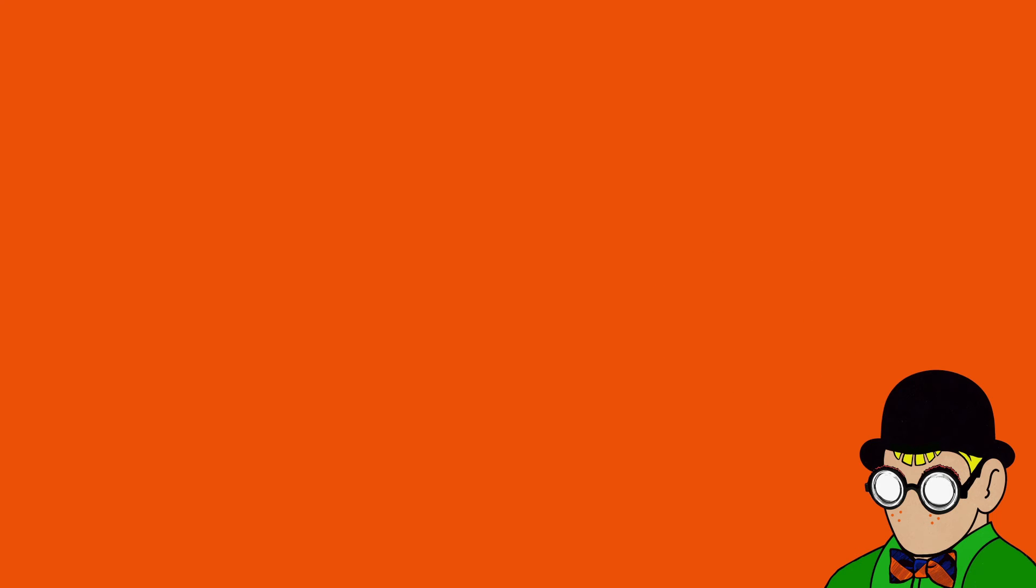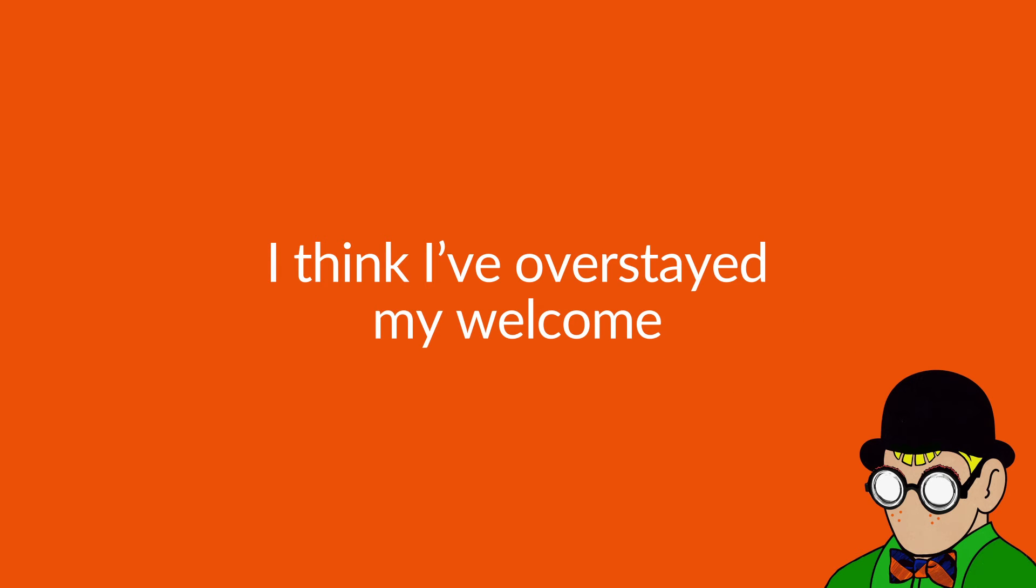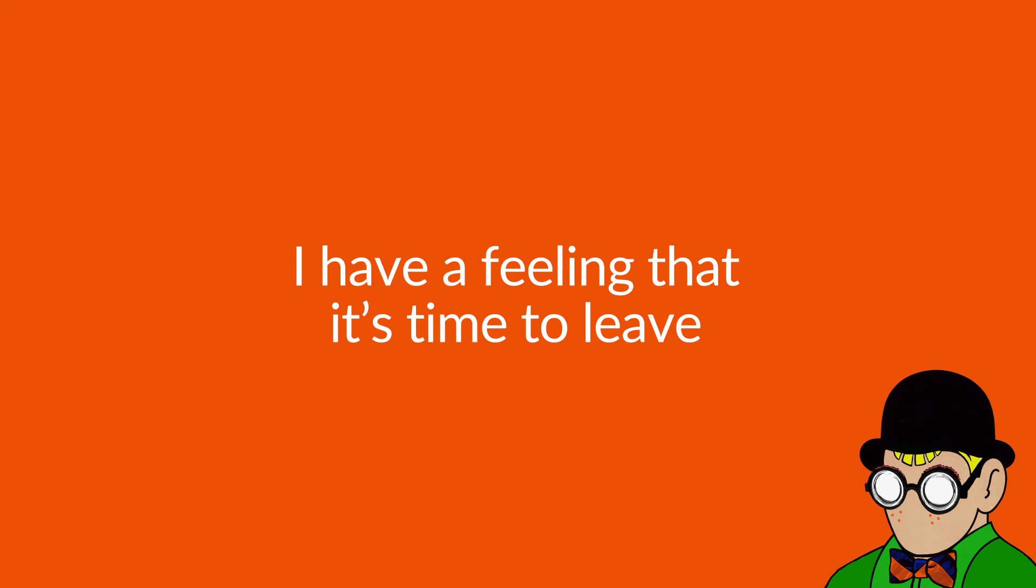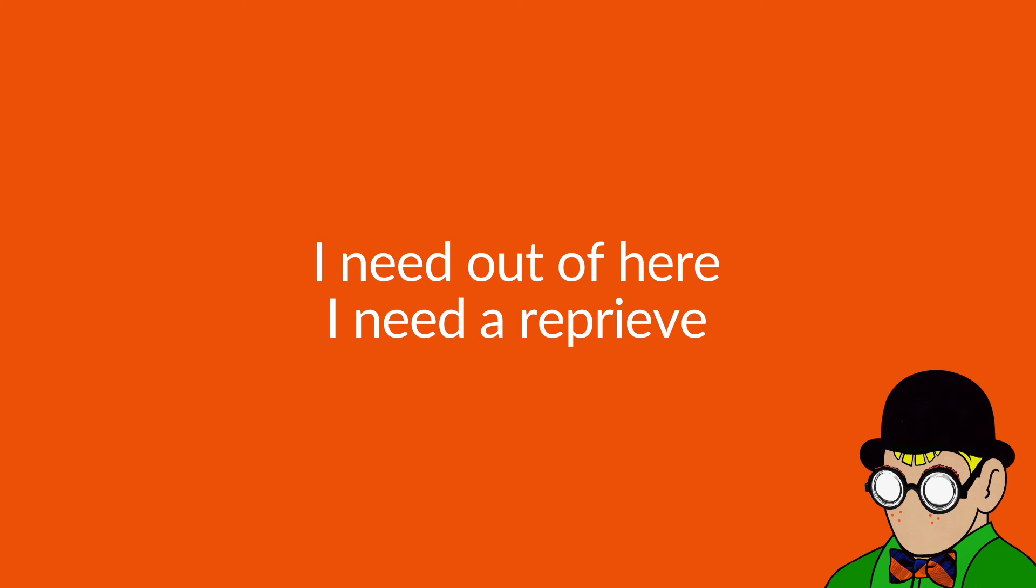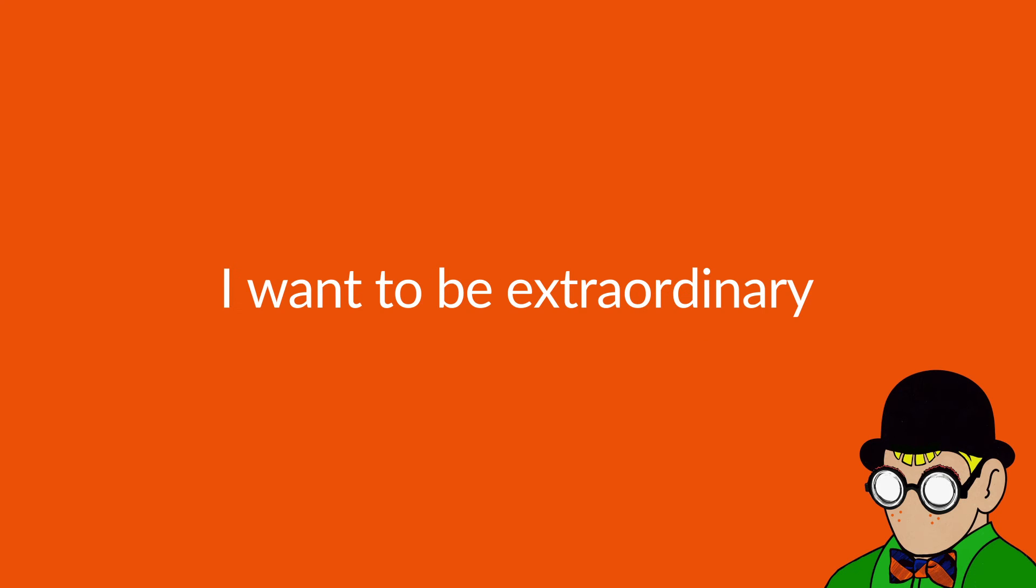I think I've overstayed my welcome. I have a feeling that it's time to leave. It's time to make an escape from this place. I need a hope, I need a reprieve. I wanna be extraordinary.